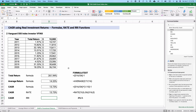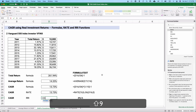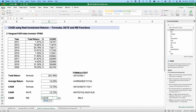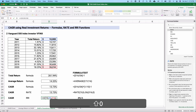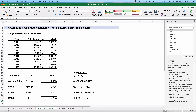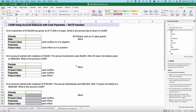The last function is RRI — rate of return — which has fewer arguments. Just type RRI: number of periods is 10, present value is $10,000 (no need for negative here since it's a simpler problem), future value is $36,000. We get the same answer: 13.73%. A couple more problems — we're going a little faster now since we know how this works.